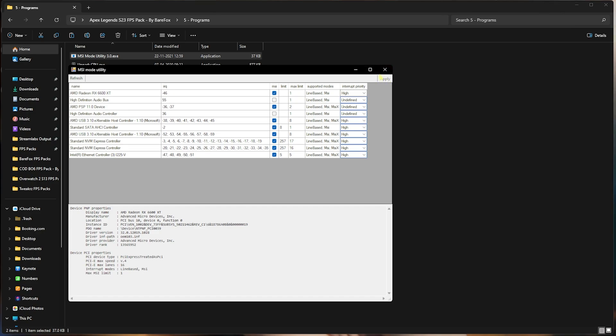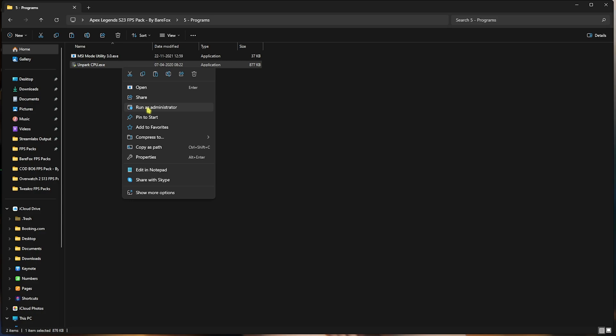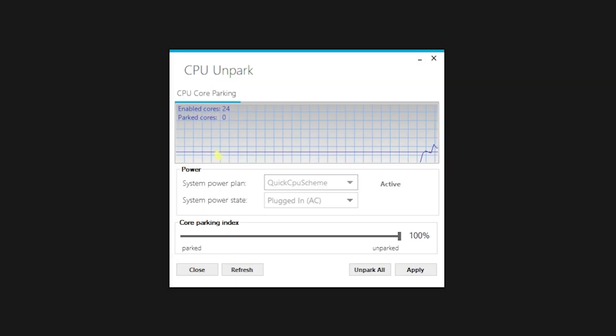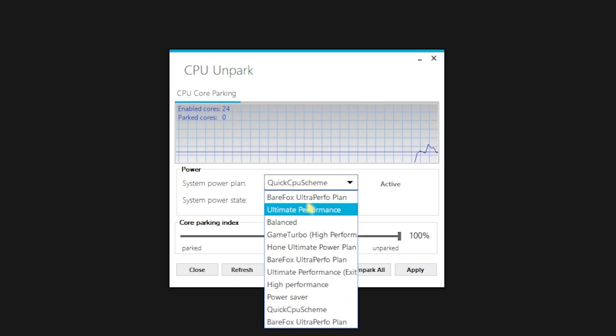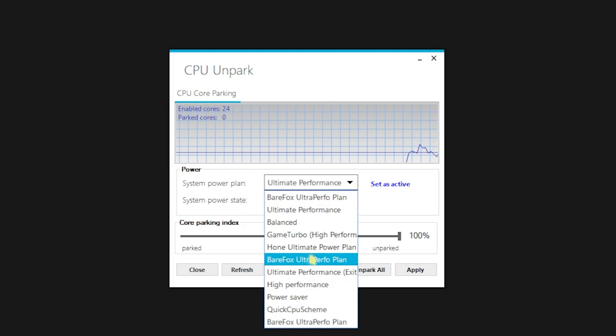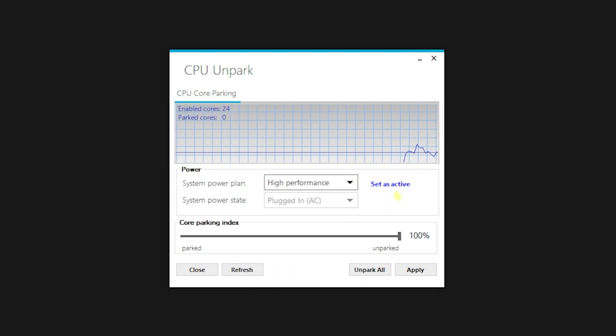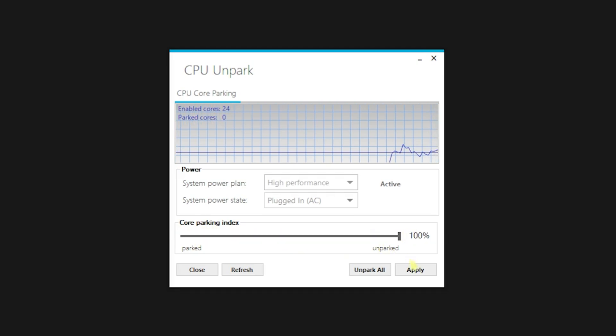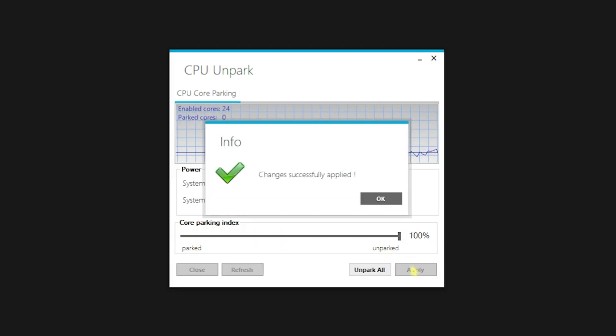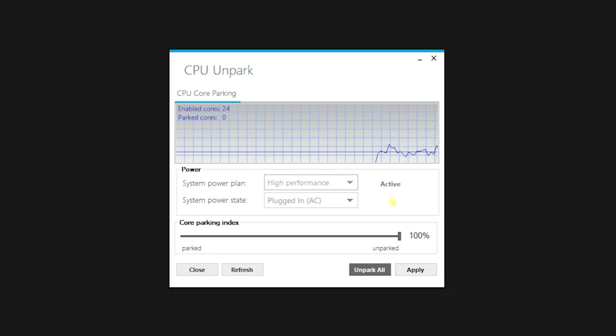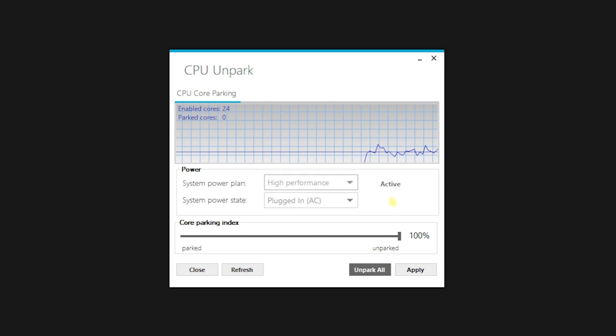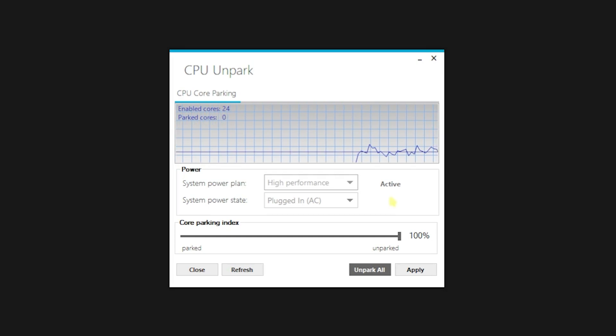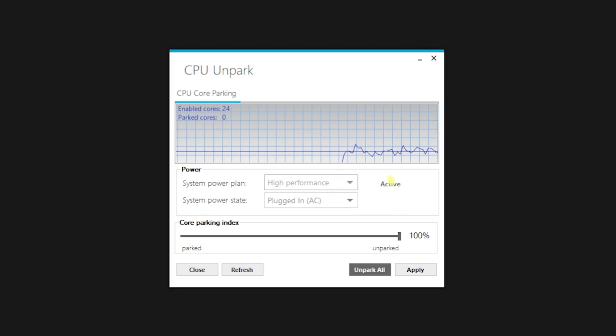Second is the Unpark CPU. Over here, simply right-click on this as Administrator, and once you are over here, for the System Power Plan, set this to Ultimate Performance if that is available for your PC. But if that is not, you can go with High Performance, and then click on Set as Active. After that, for Core Parking Index, set the slider all the way to 100%, then click on Apply. Windows by default has this tendency to park the cores which are not currently in use, and using this application you guys can utilize all of your CPU cores, doesn't matter if they are in use or not, they will not park. This will help you improve the performance of your CPU as well.